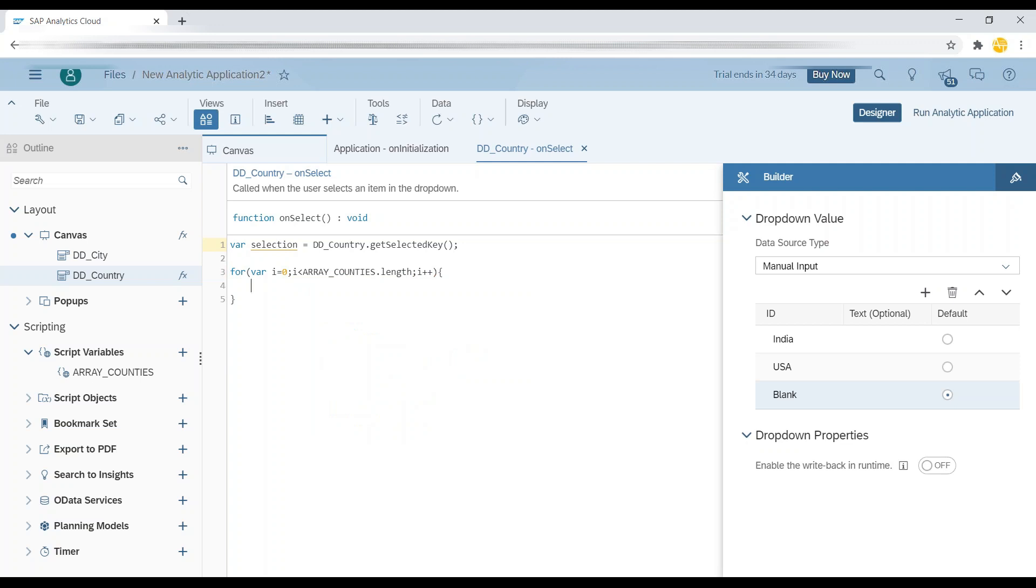So that's the benefit of SAP Analytics Cloud Designer. All kinds of custom scenarios can be really automated over here.